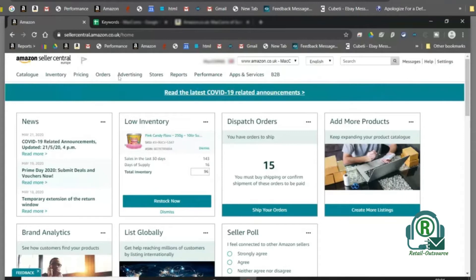Sponsored brands will be shown to shoppers regardless of who is winning the buy box.